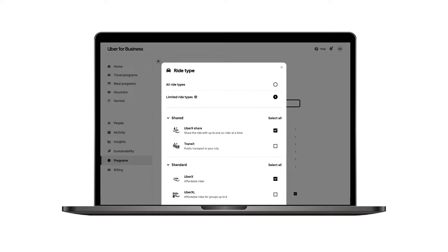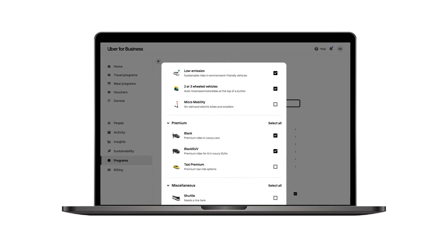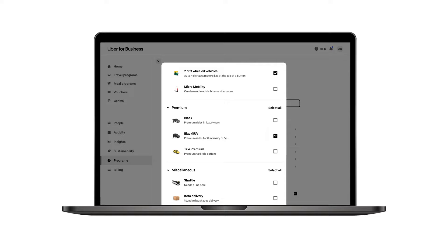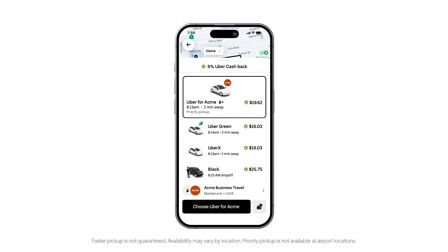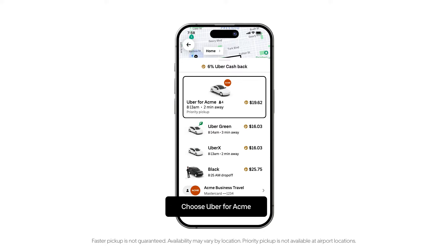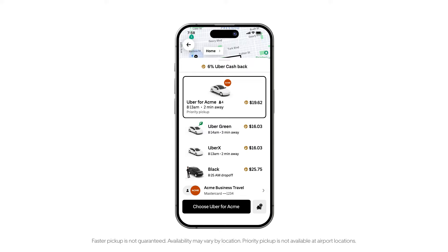If you'd like to restrict premium ride access, you can deselect those ride options in the general program and create another program for select users that will allow access to premium ride options. Another customization you can make to your travel program is renaming the Uber Business Comfort ride option for your employees. For instance, if your company is Acme Co., you can rename it to Acme Comfort or Uber for Acme.